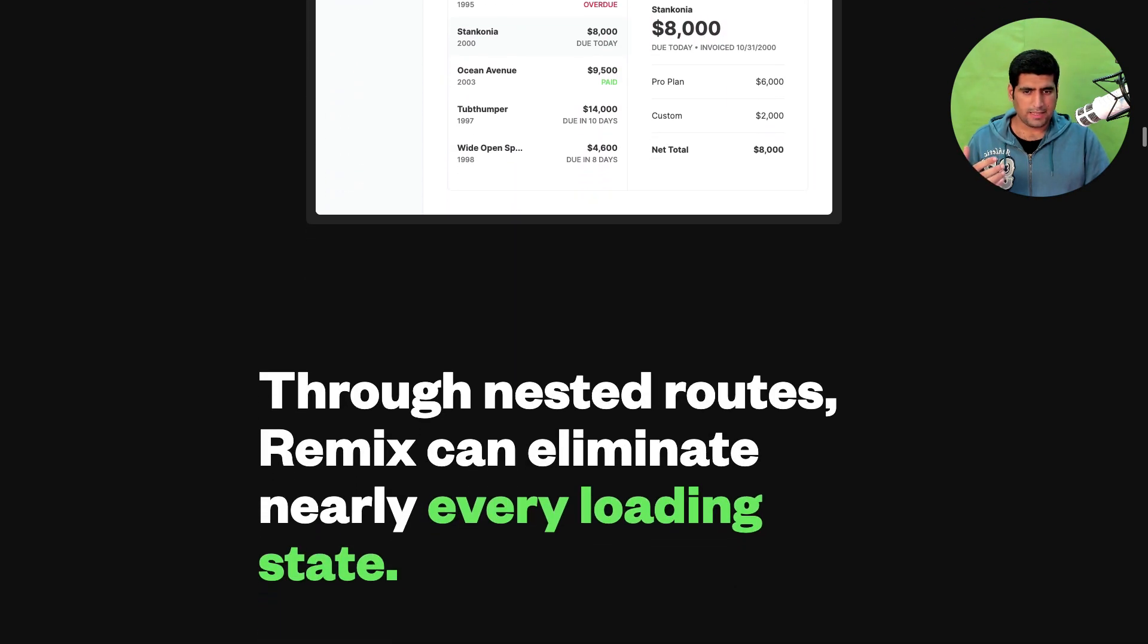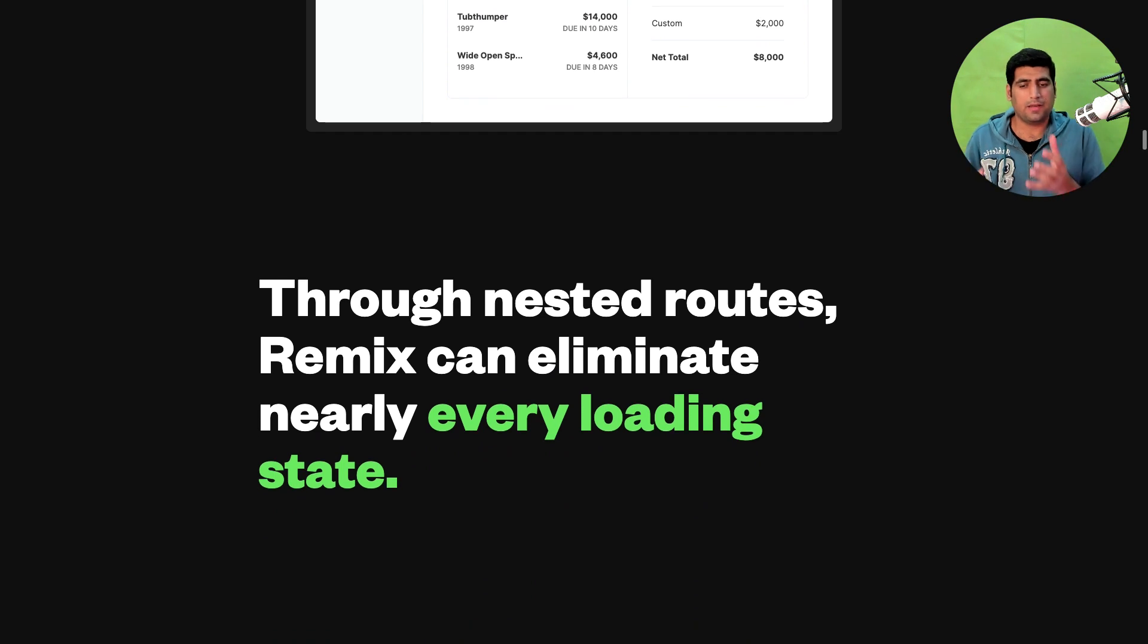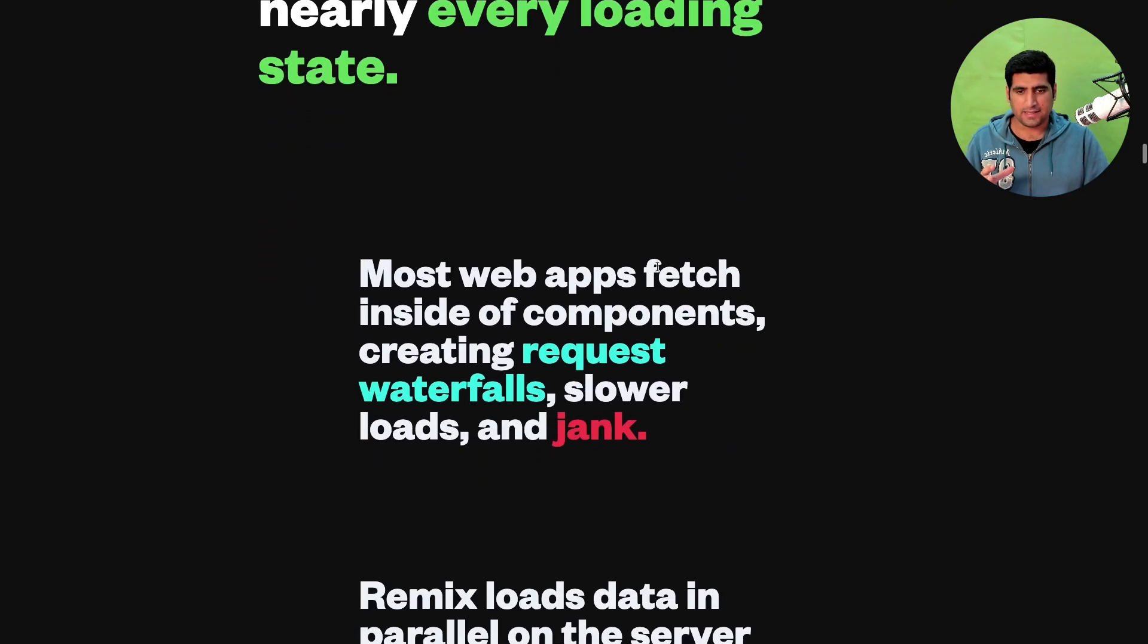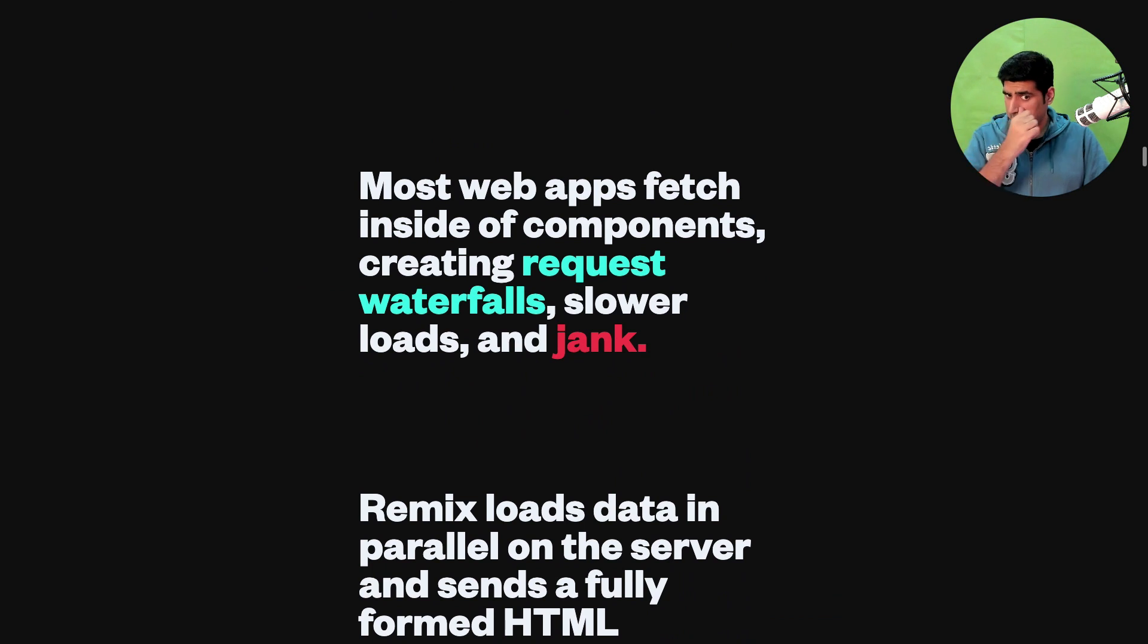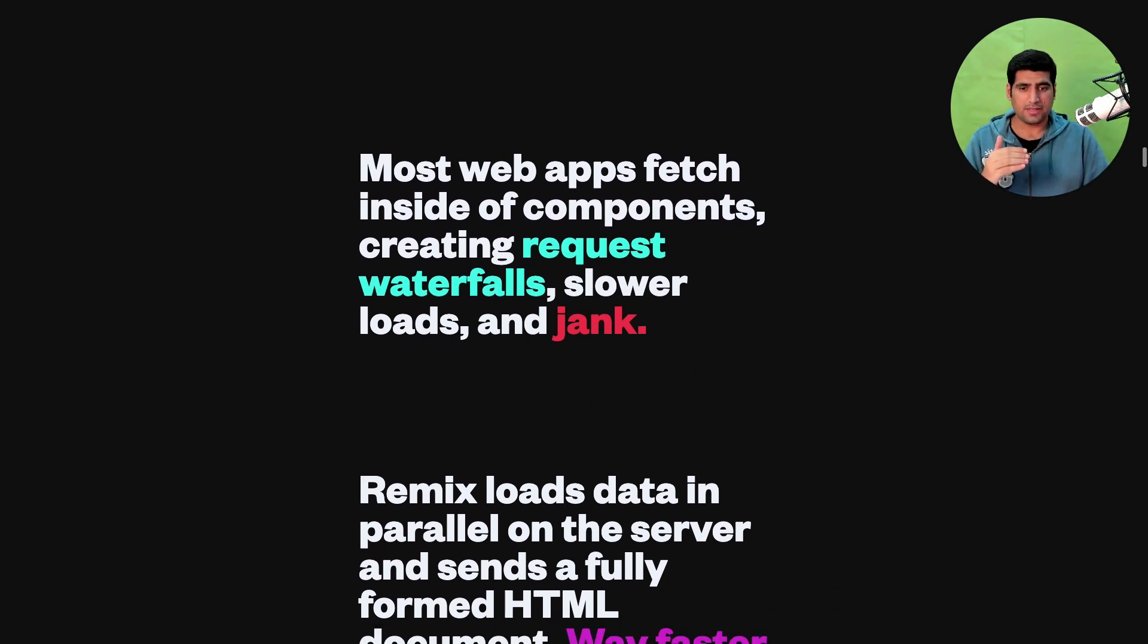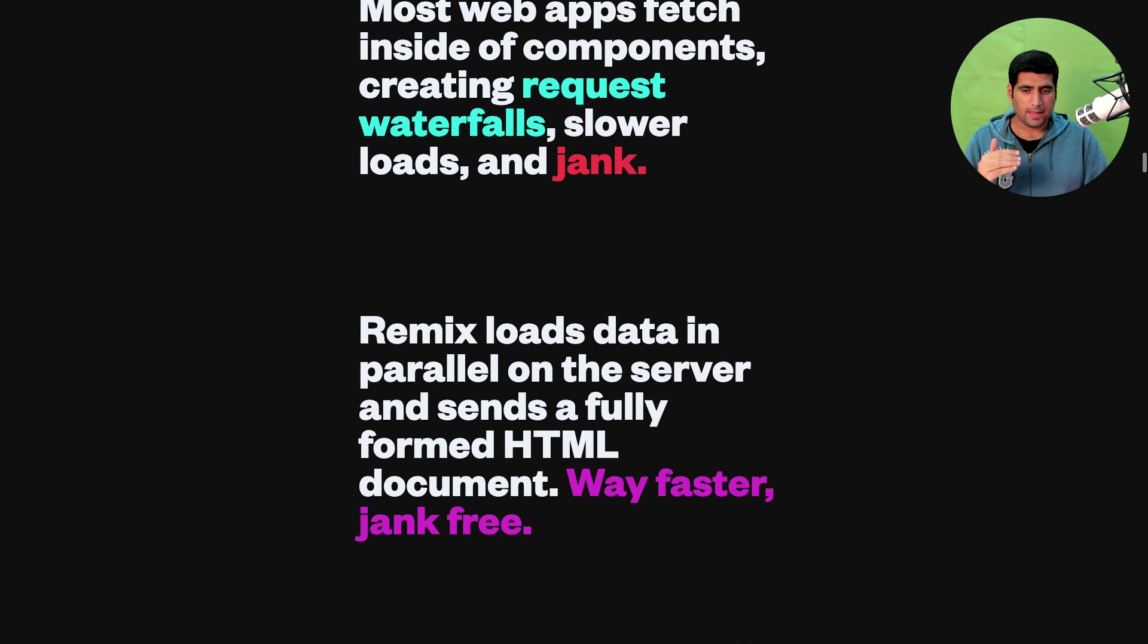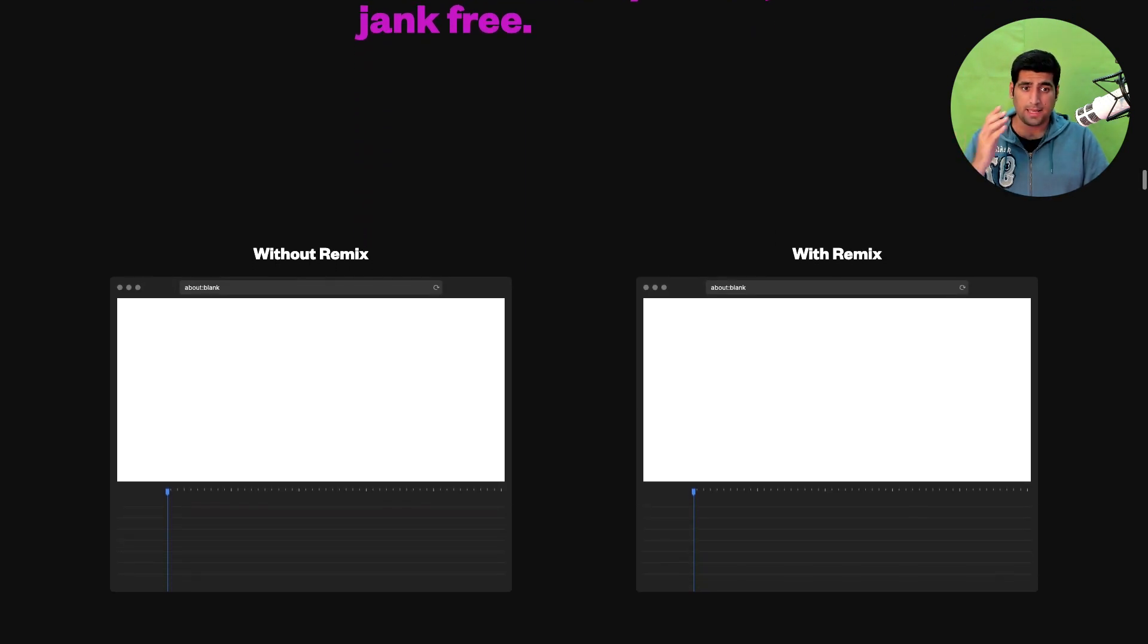So I think through nested routes Remix can eliminate—if only I can speak that word right—eliminate every loading state. And how they do it is that they are able to request all of these components in parallel as you can see here. So without Remix is on the left and with Remix is on the right.